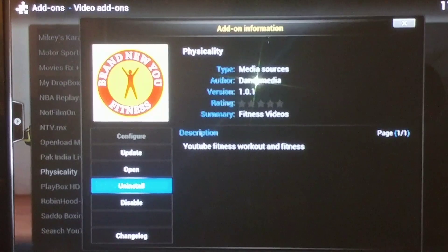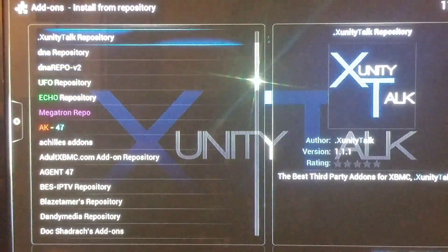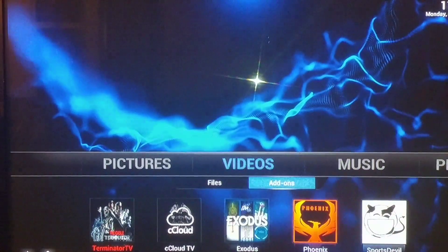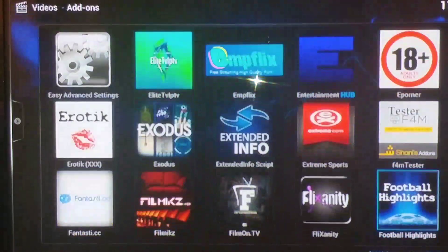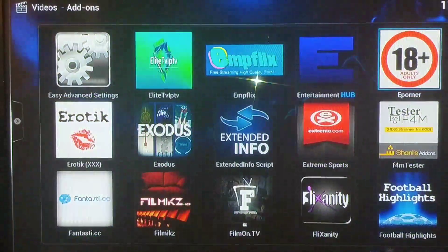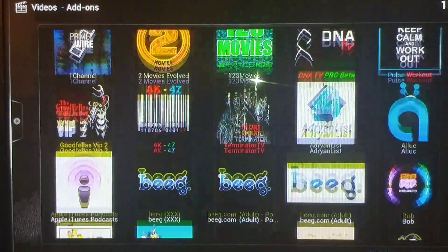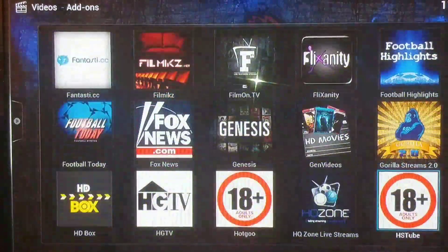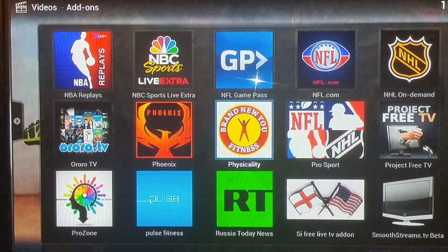Select Physicality — that's the one you want. Once you select it, install it. Mine is already installed so it says Uninstall, but it'll say Install for you. Once it installs, go back out to your Video Add-ons and you'll see it listed there.